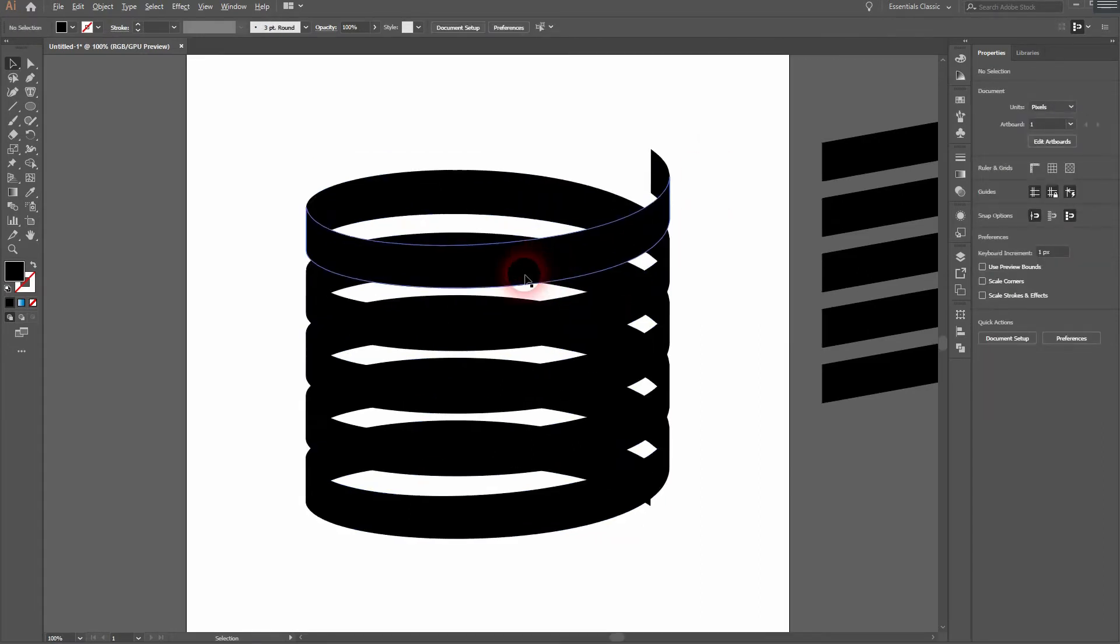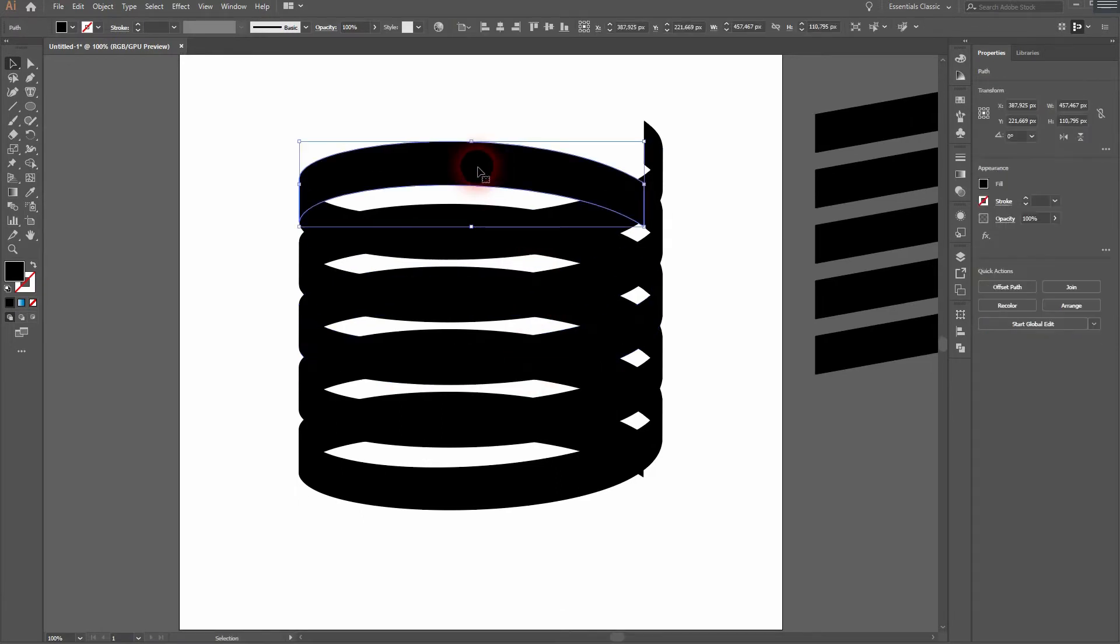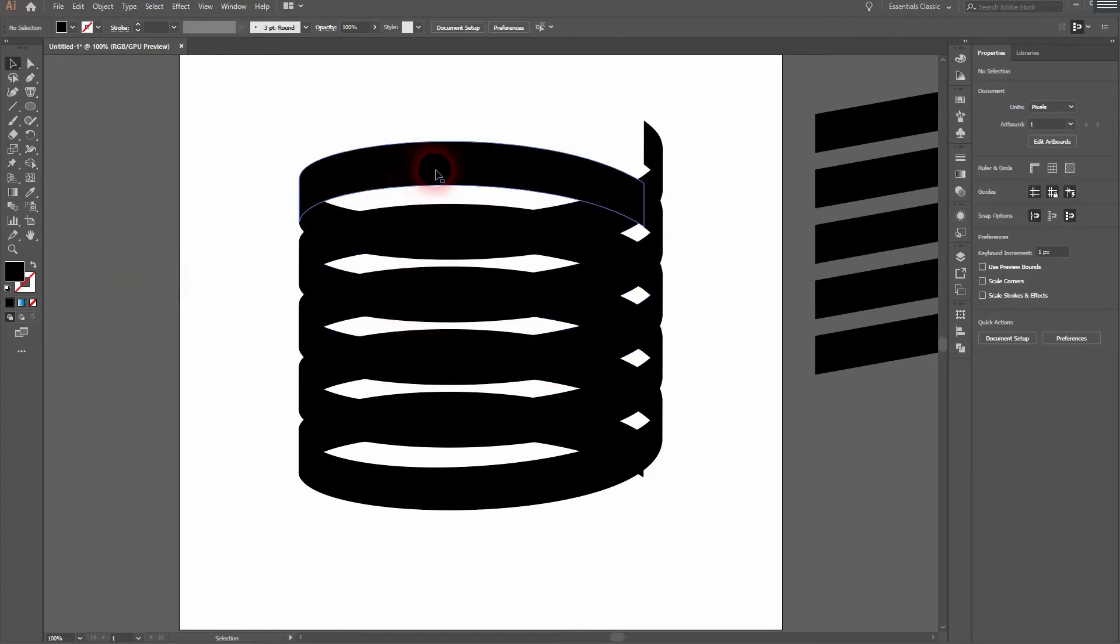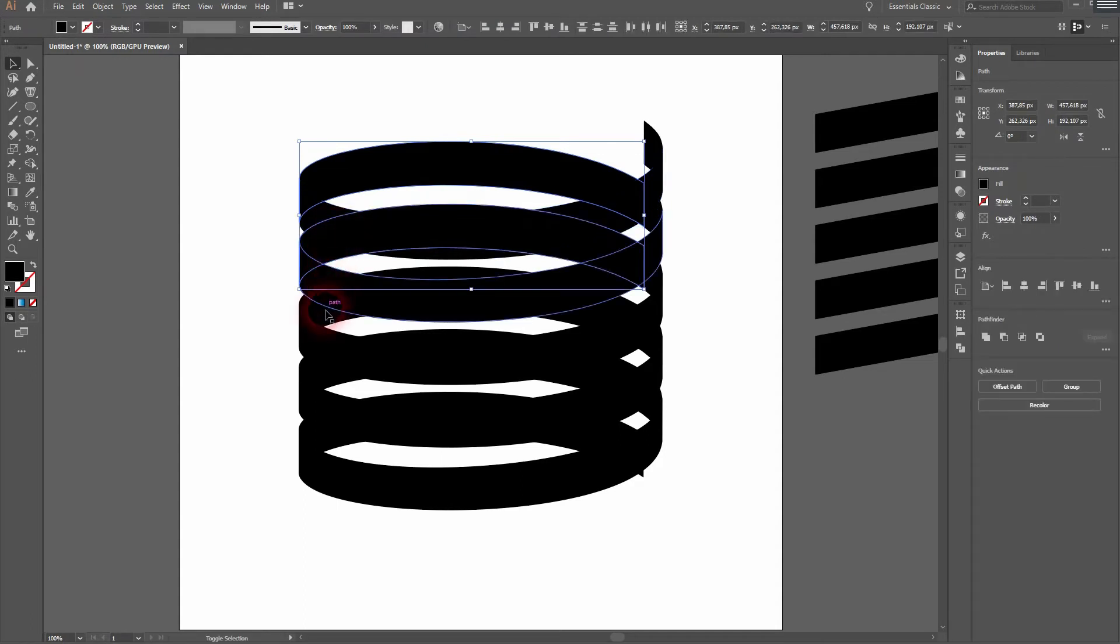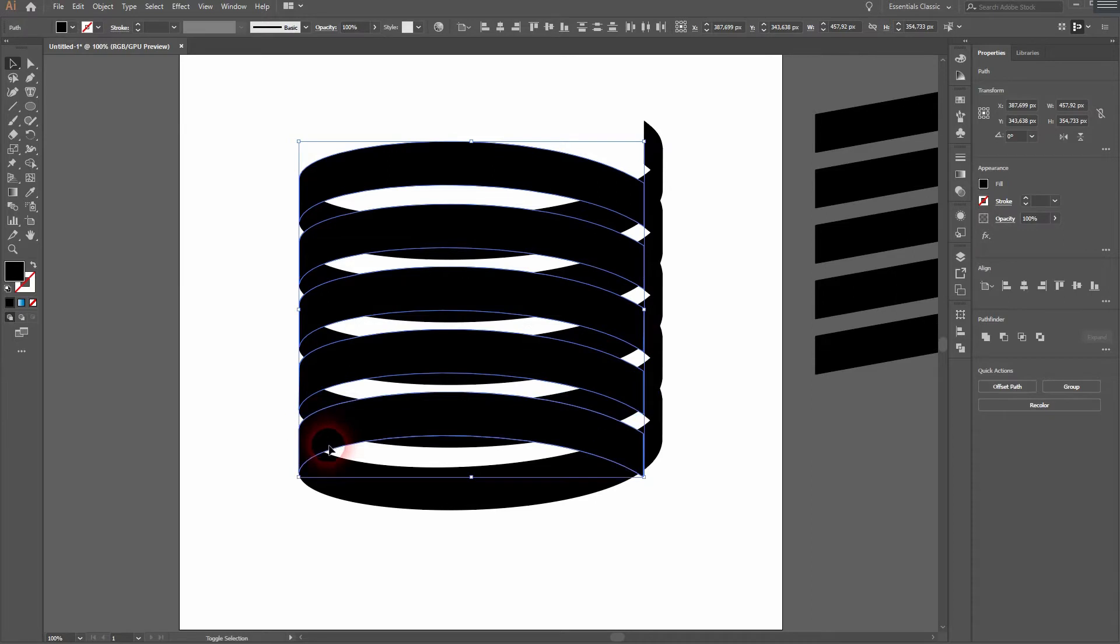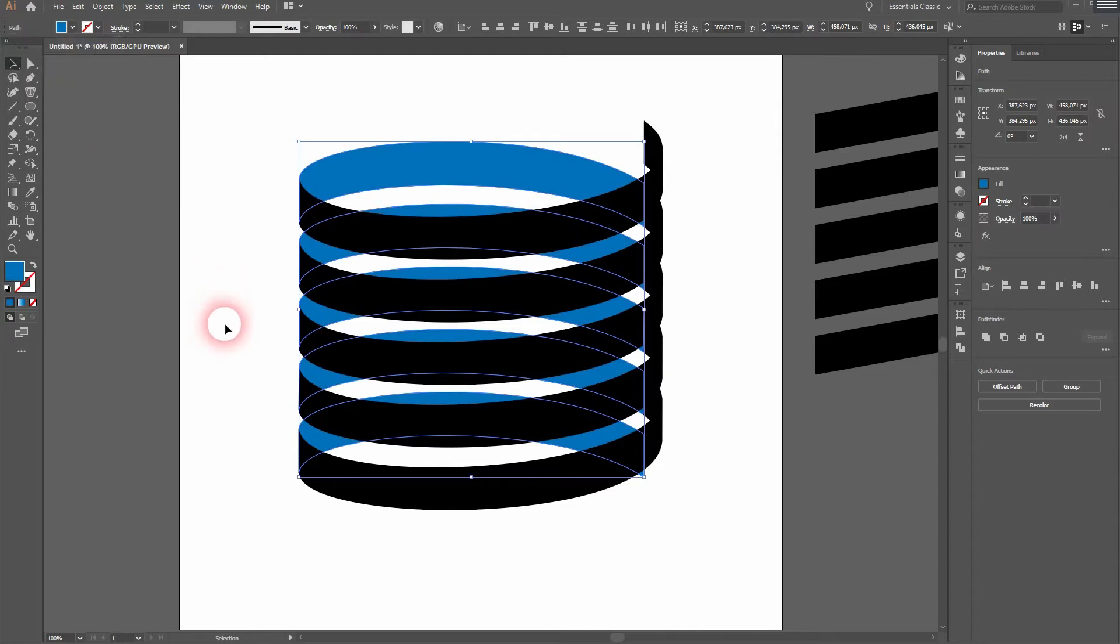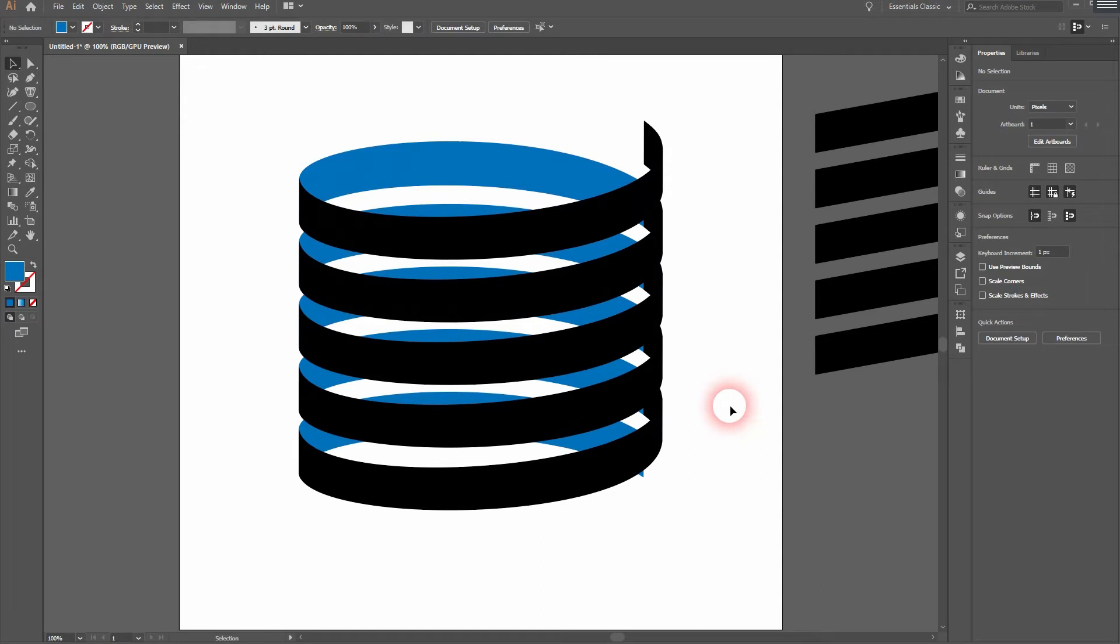Now we only need to change the color. I select multiple shapes by left clicking and holding Shift at the same time. And then I use the basic color swatches over here. Maybe I'll give it that color.